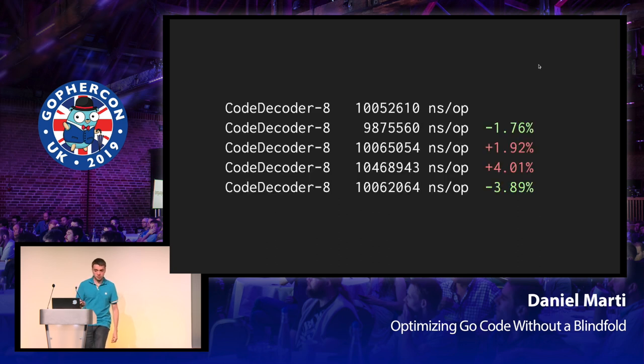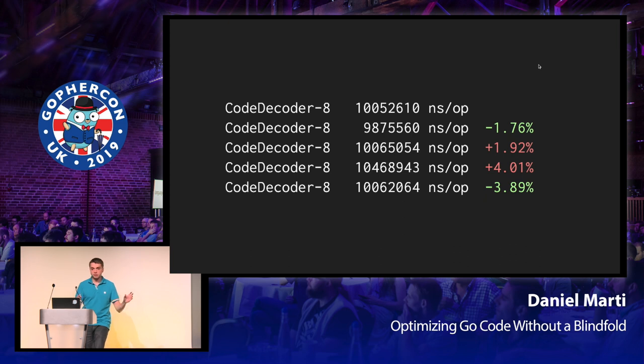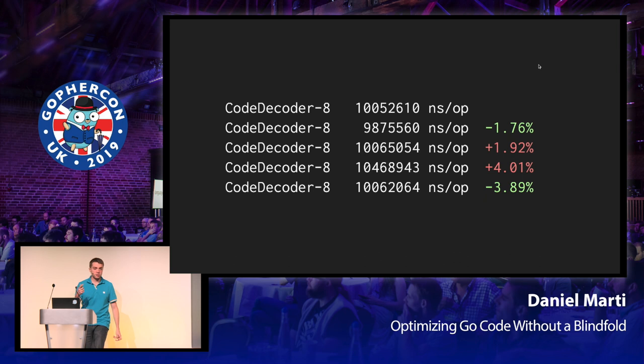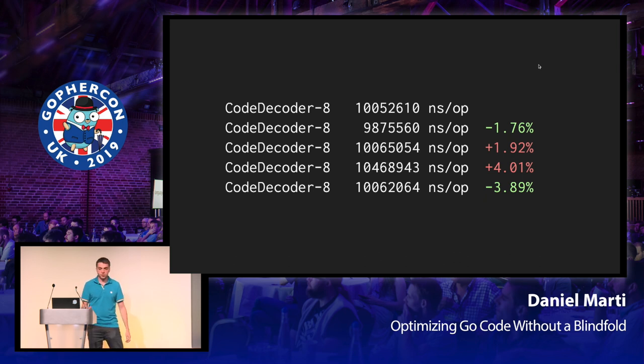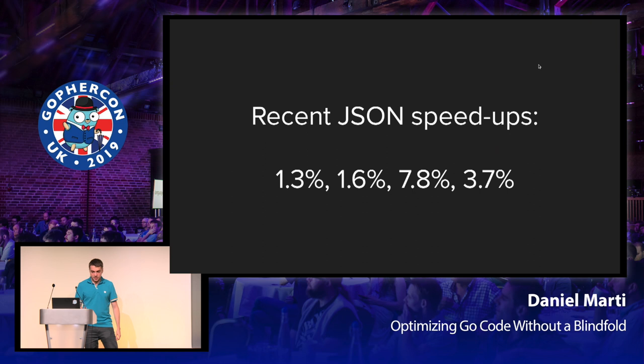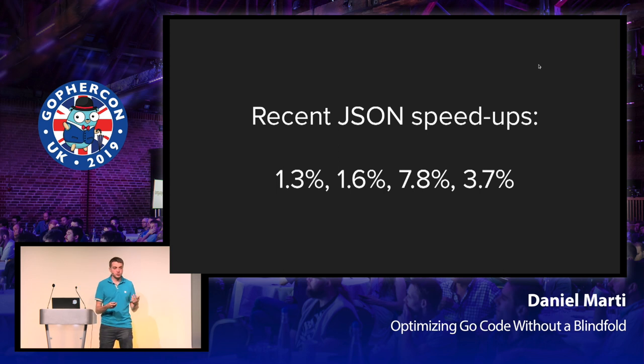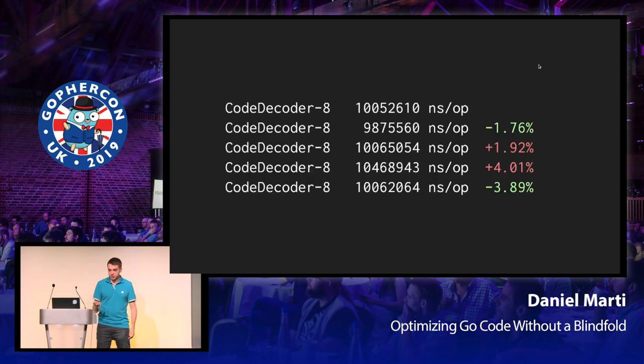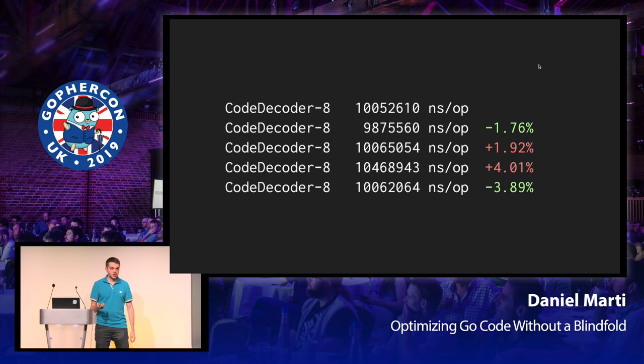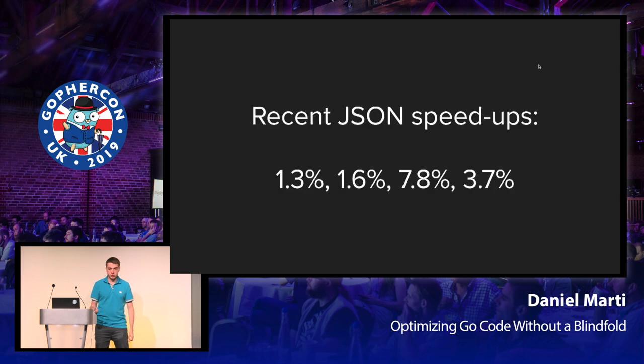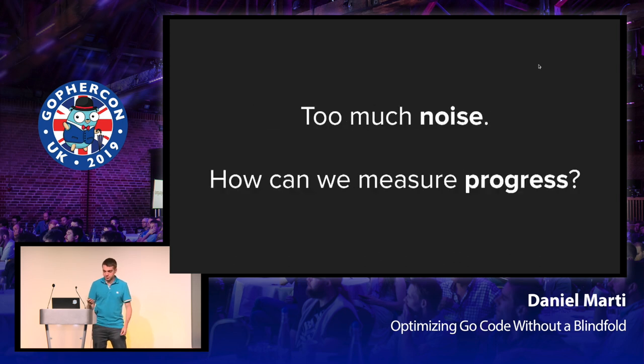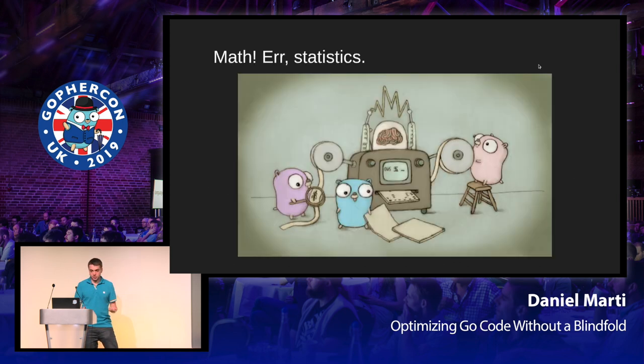And that is a problem, because without touching the code at all, if you just rerun the same benchmark over and over, and then use BenchComp to compare with the previous one, you're going to get fluctuations of up to four or five percent. And that's not any good, because the recent JSON decoder speedups have been as small as 1.3 percent. So there's just too much noise.